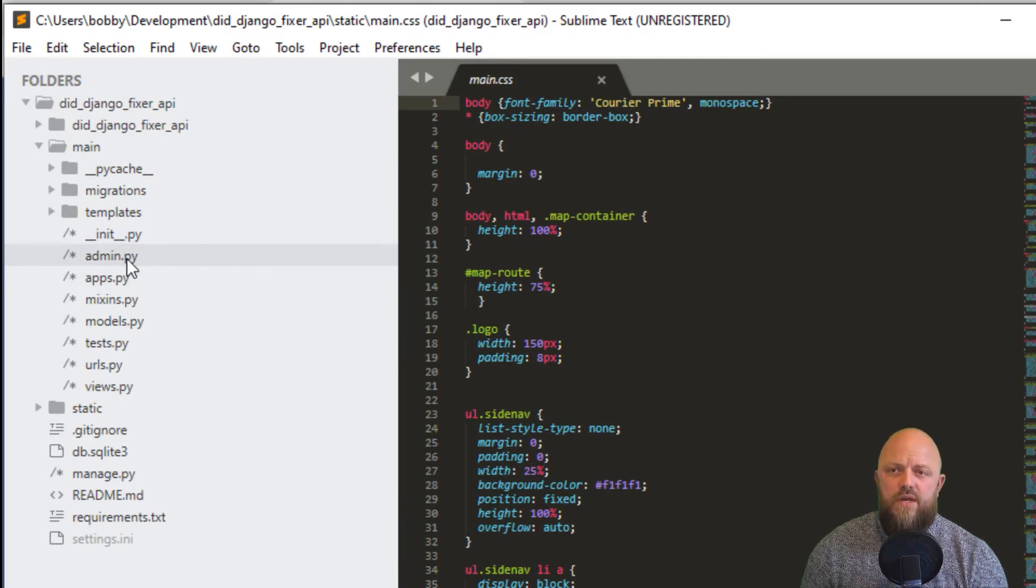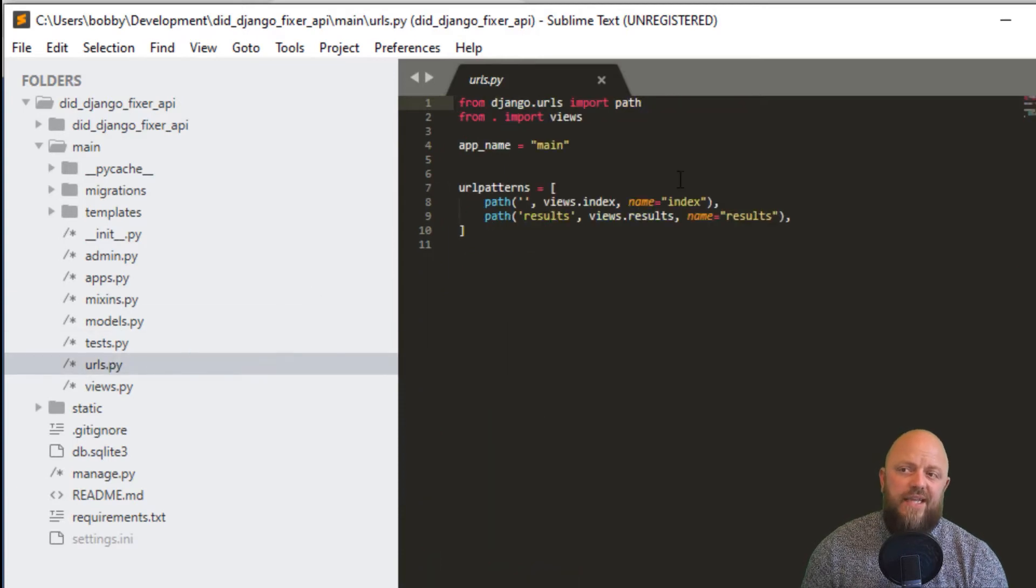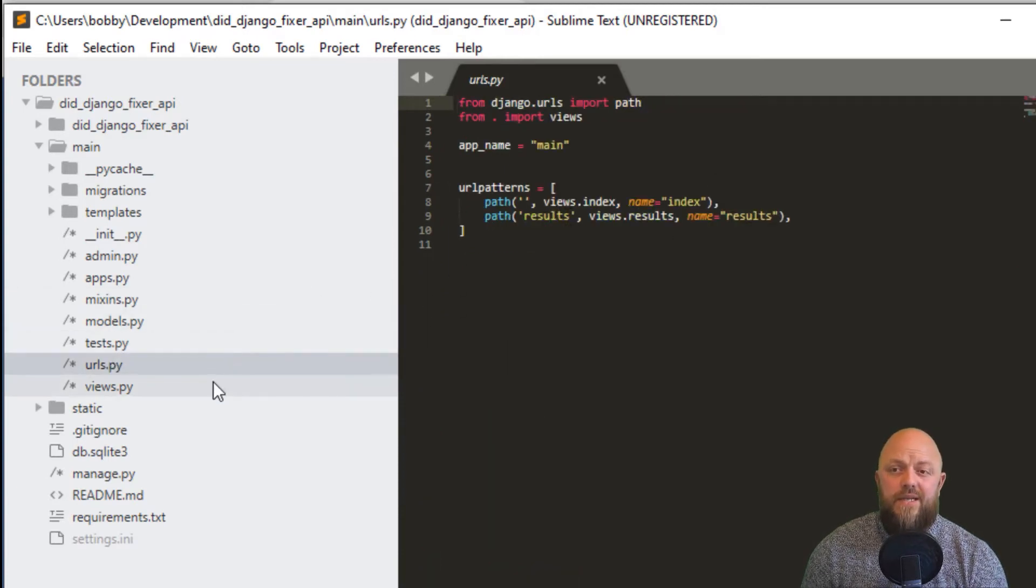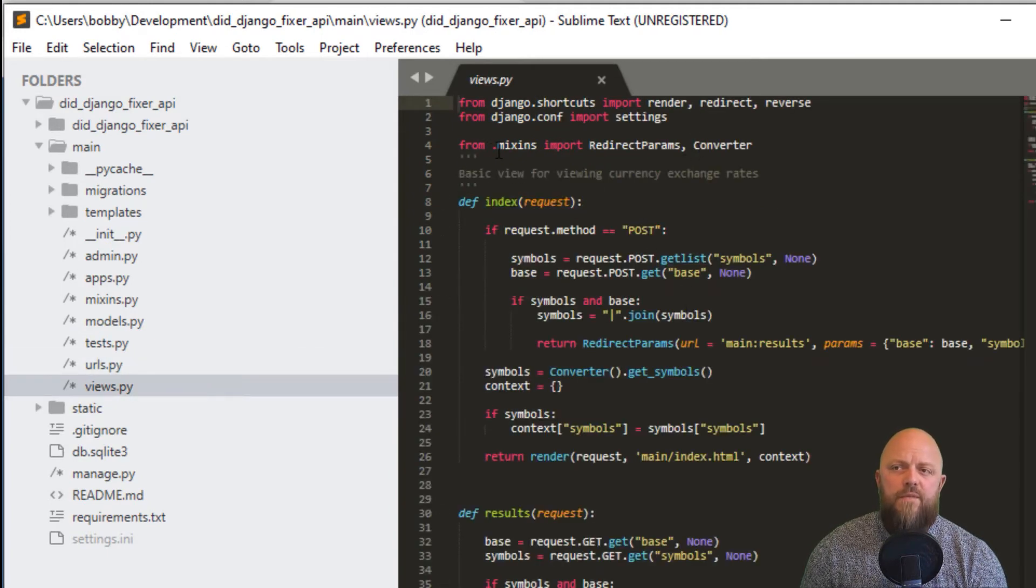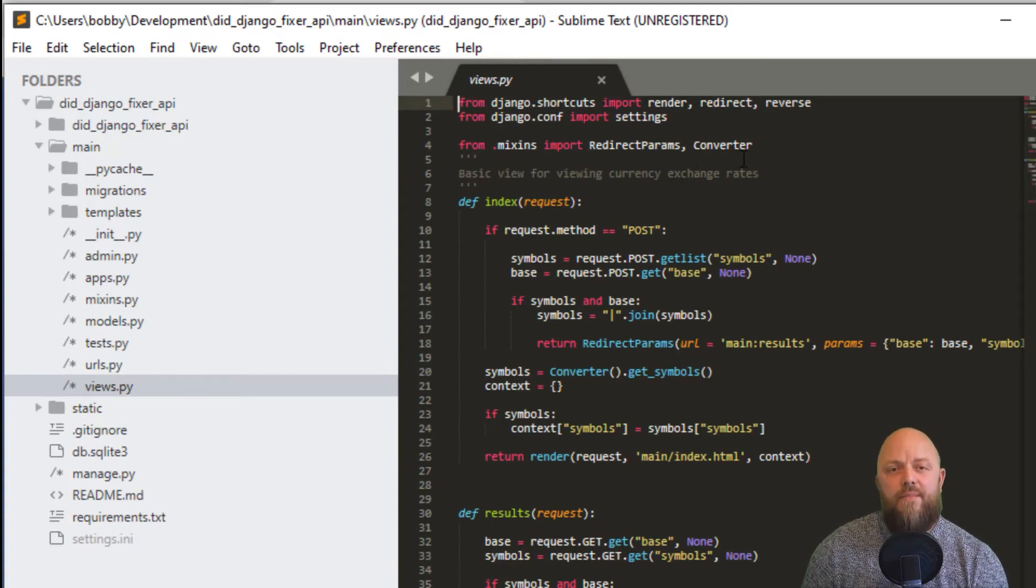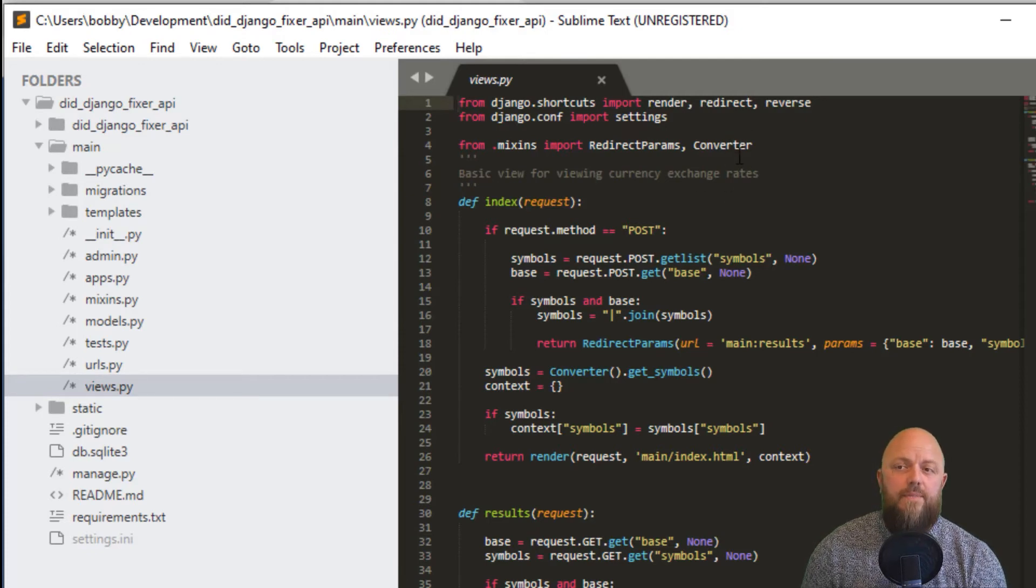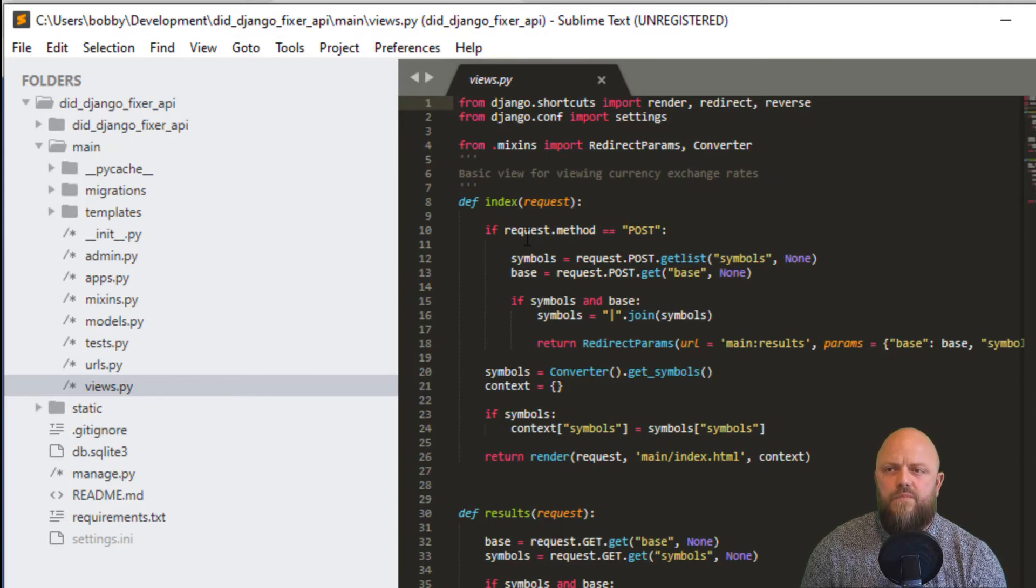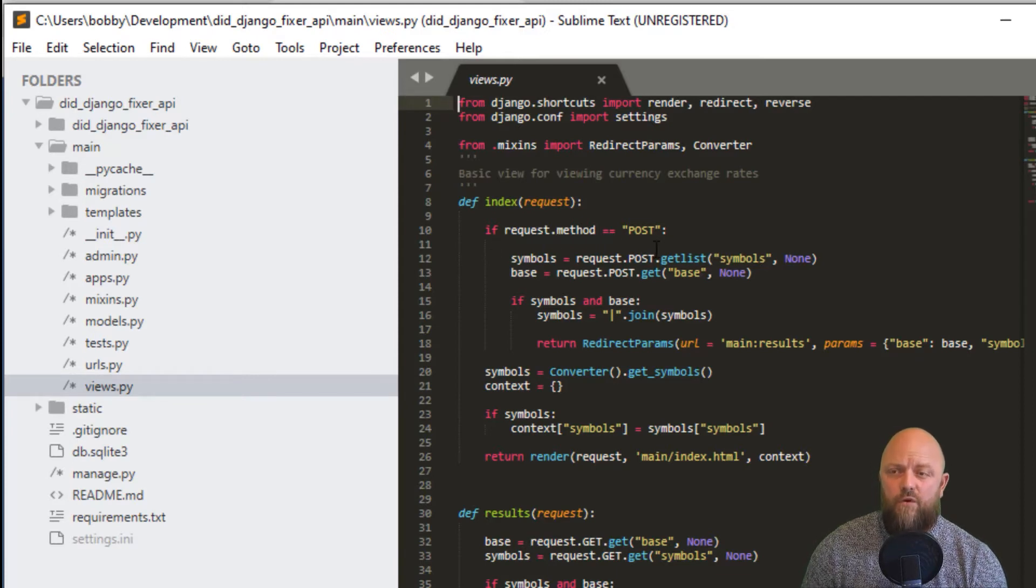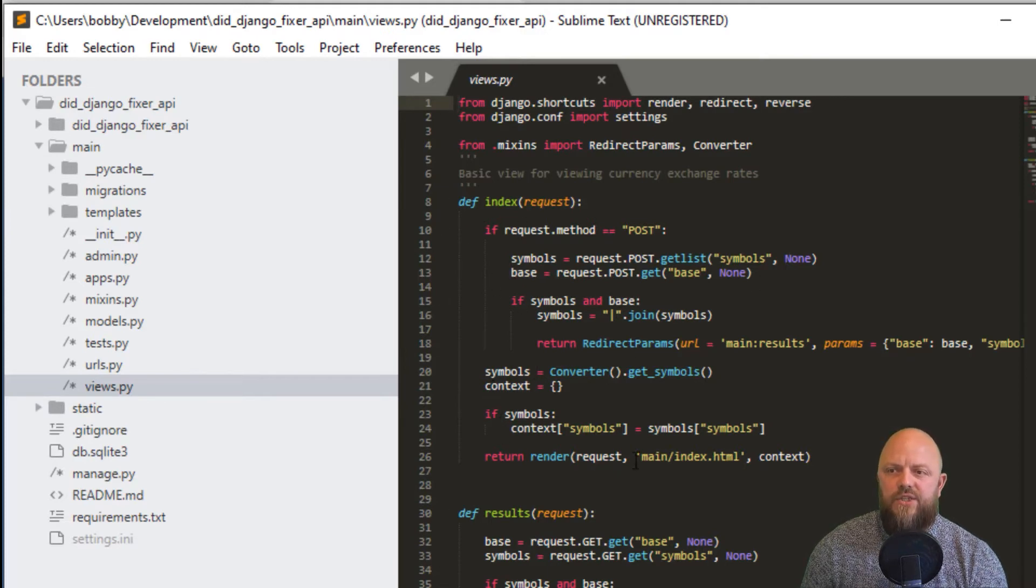We've got the main app itself - admin, apps, mixins, URLs. That's the index and results, the two URLs that we see on the front page there, on the template. Then we've got views. We're bringing in from the mixins, we're bringing in redirect params. That's a function I've got in the mixins that allows us to create a parameter that appends to your URL. Then we've got converter API. Two views - index and results. These are both function based views. Passing request, and if request equals POST, we do this piece of logic.